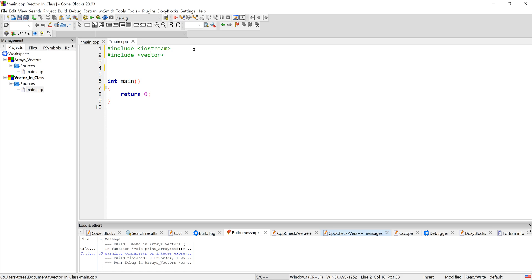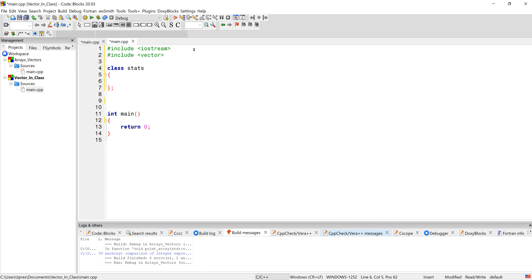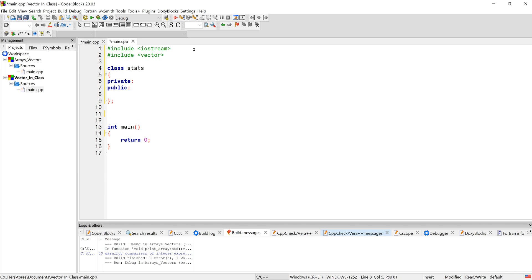We might as well use a vector and have all the functions that the vector comes with instead of trying to deal with arrays. Let's also organize everything in a class — let's call this class Stats. We'll get our private and public parts going. We know we're going to have some kind of constructor, and we might not really need to pass it anything, so let's start off with a default constructor and add to it as we need to.